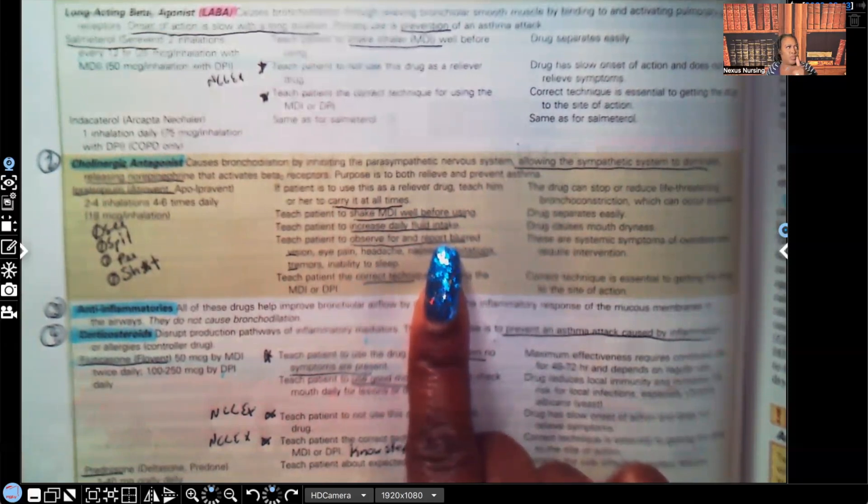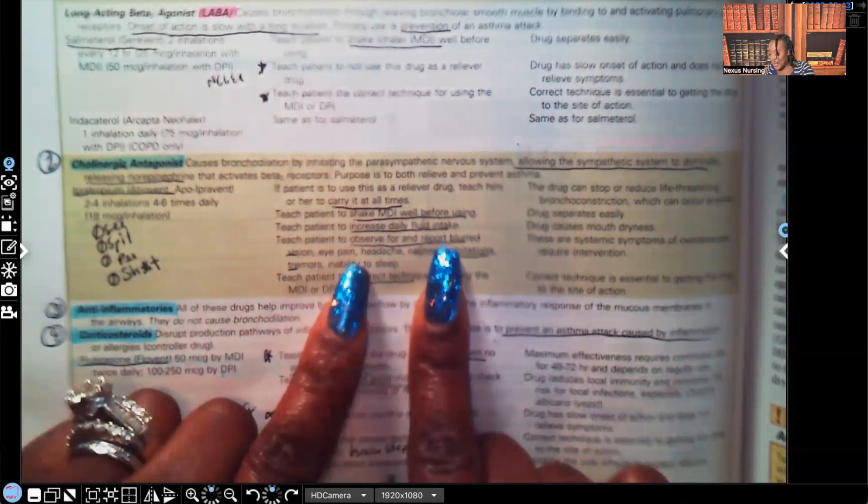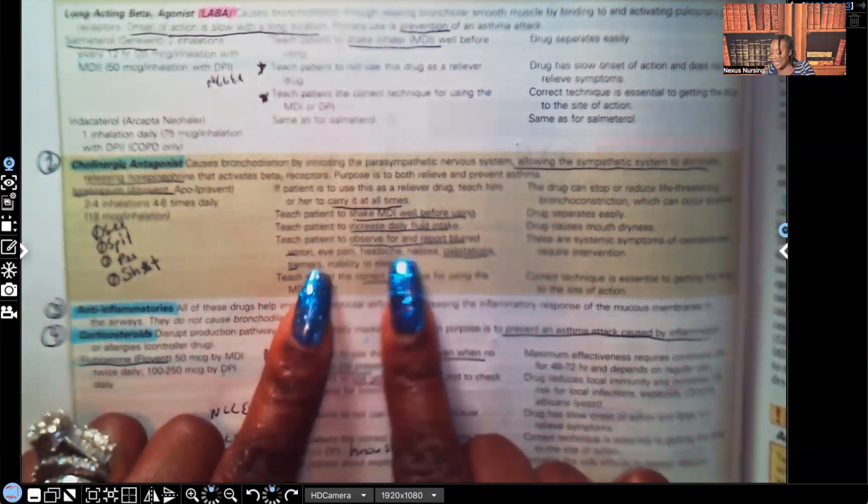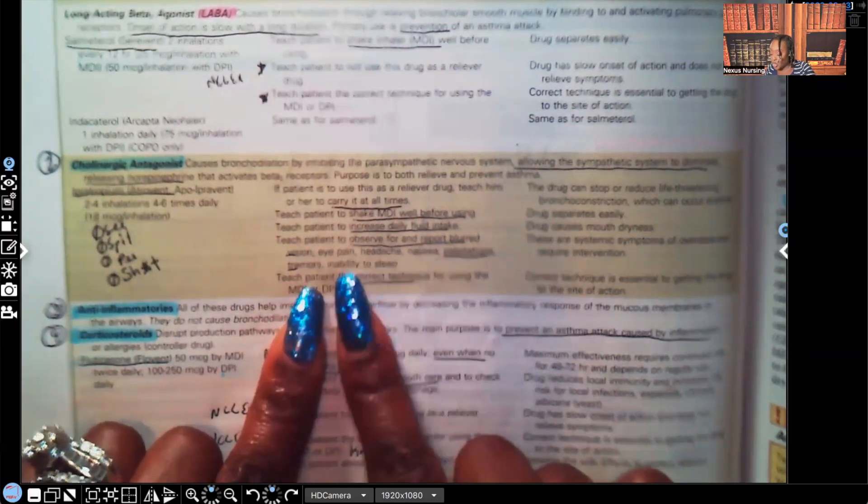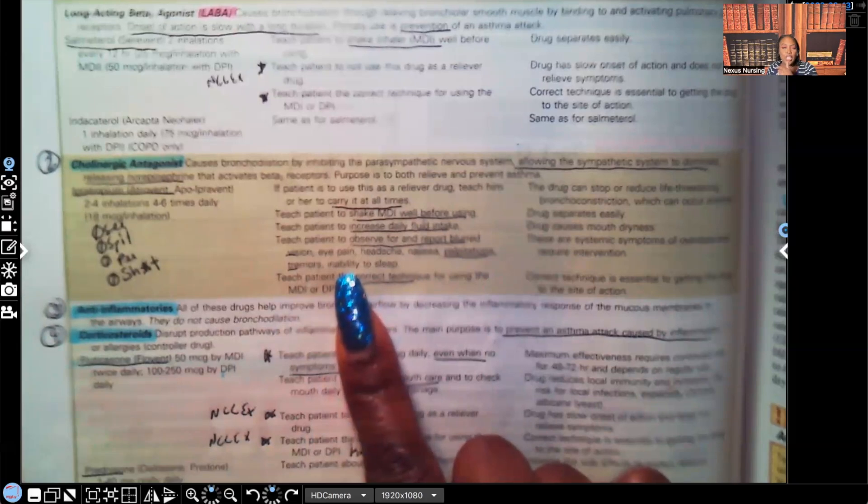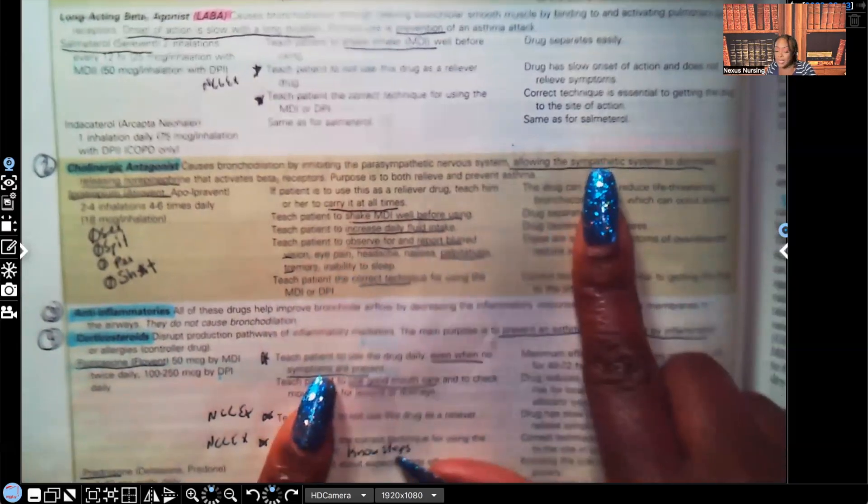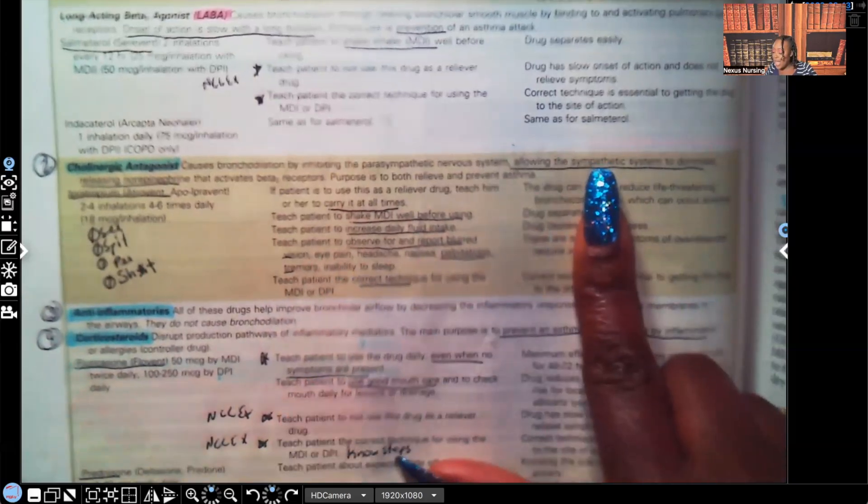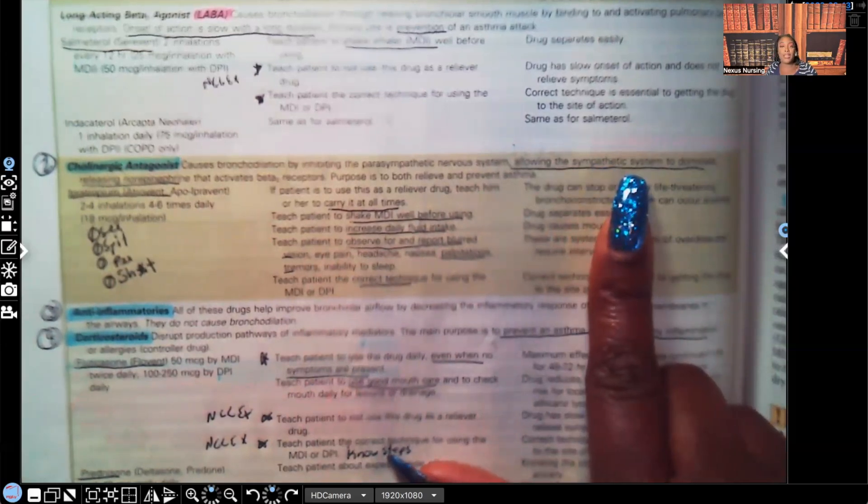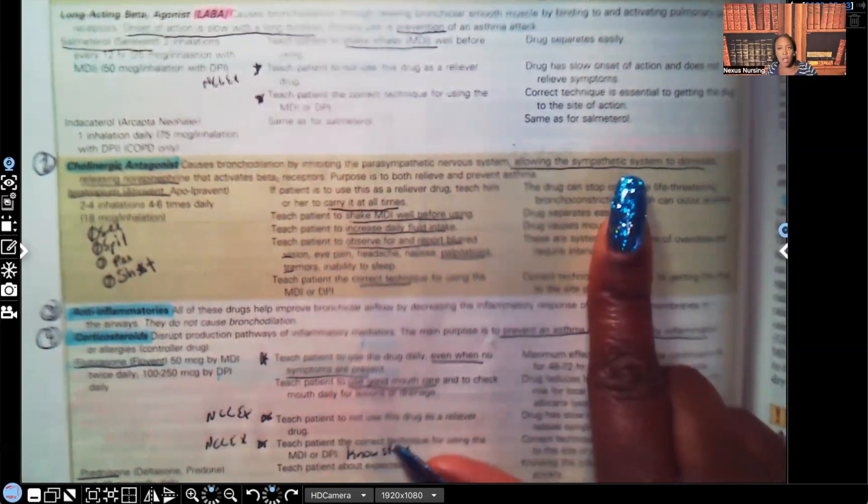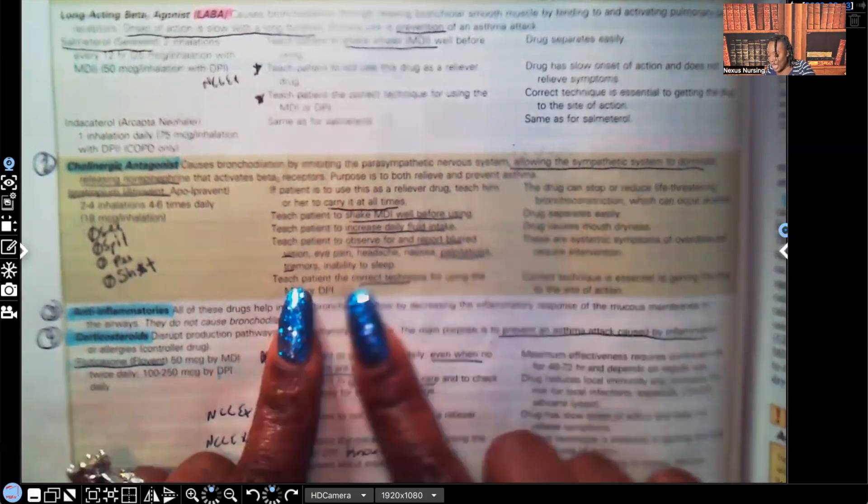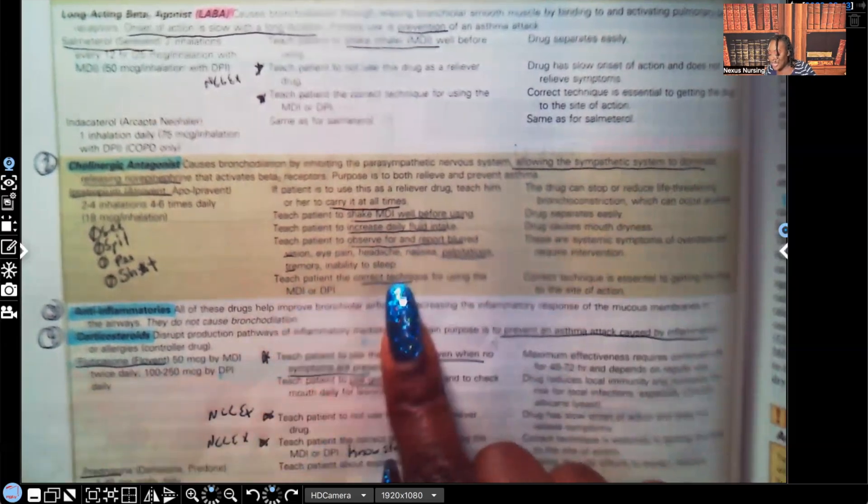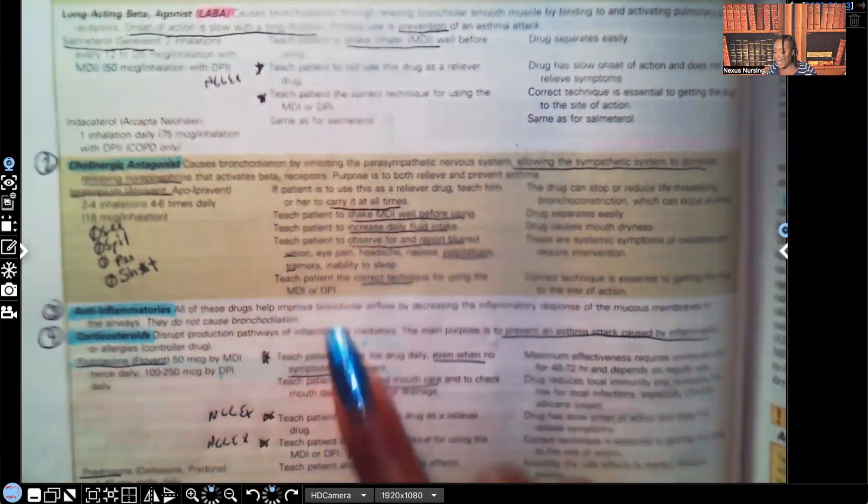You think it's a good idea to be driving a car or operating heavy machinery if they have blurred vision. So you're going to make sure to teach them that. Teach them about eye pain, headache, nausea, palpitations, tremors. Palpitations, tremors, look at the signs and symptoms. Again, remember, look at what it says here. Allows the sympathetic system to dominate. That S in sympathetic is for what? Speeding up. Increase pulse. Increase heart rate. Teach the patient the correct technique for using MDI or DPI.